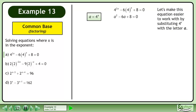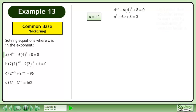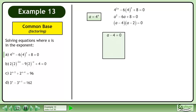Let's make this equation easier to work with by substituting 4 to the power of x with the letter a. Factor the trinomial. Set the first factor, a minus 4, equal to 0. This gives us a equals 4.